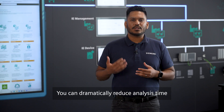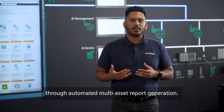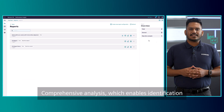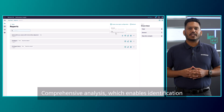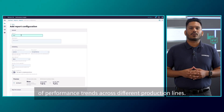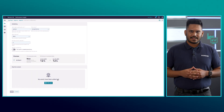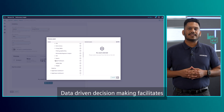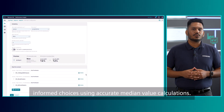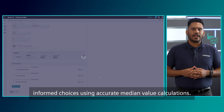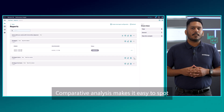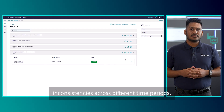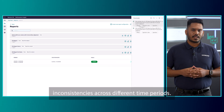The benefits are significant: you can dramatically reduce analysis time through automated multi-asset report generation, enable identification of performance trends across different production lines, and facilitate informed decision-making using accurate median value calculations. Comparative analysis also makes it easy to spot inconsistencies across different time periods.